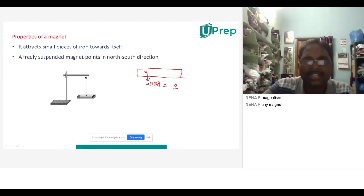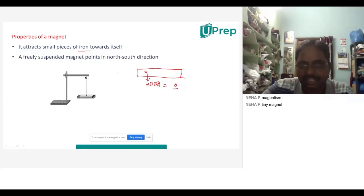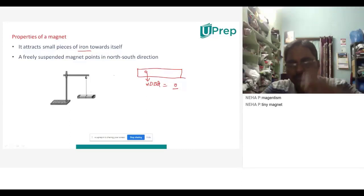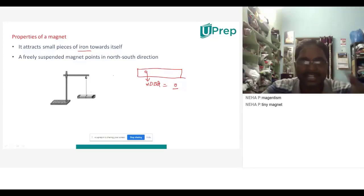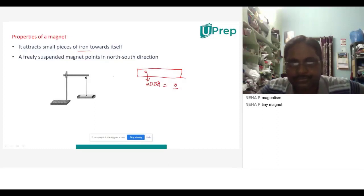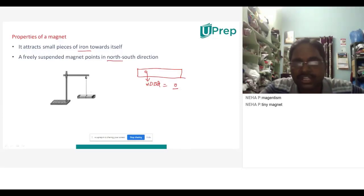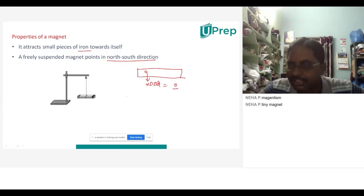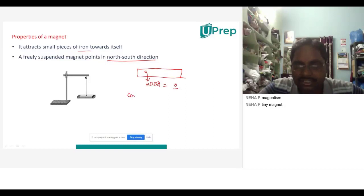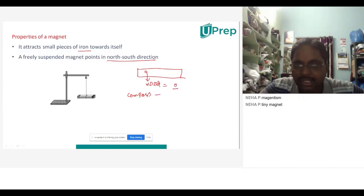Every magnet will attract iron-like substances, which are called magnetic substances. The substances which are affected by the magnet will be called magnetic substances. The second property is that a freely suspended magnet points in the north-south direction. The Chinese people made the compass — which is also found in some watches — and this compass will show the directions.